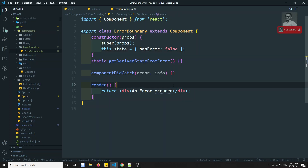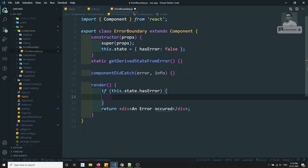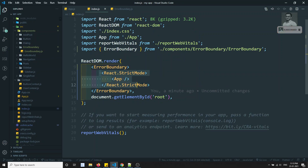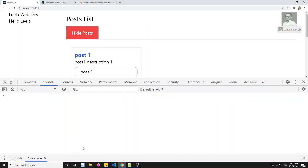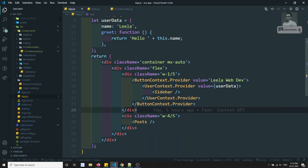In the render method, if `this.state.hasError` is true, return the error message. Otherwise, return `this.props.children`. Due to the composition model, whatever is wrapped inside the ErrorBoundary will be displayed. Now the output is correct. I'll throw some error to test it — going into the Navigation component, which is the innermost component.